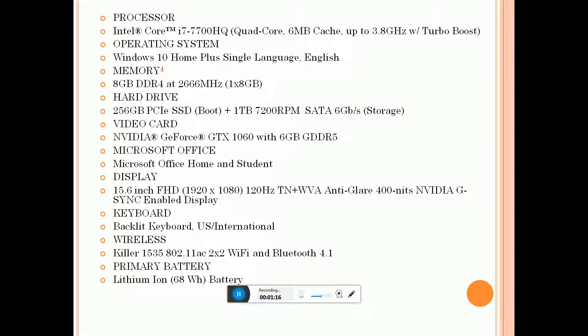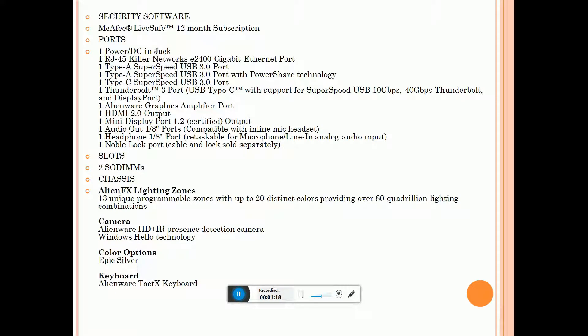Security software is McAfee LiveSafe 12 months subscription. Ports: power jack, this is HDMI jack and RJ-45 Killer Networking E2400 gigabit Ethernet.